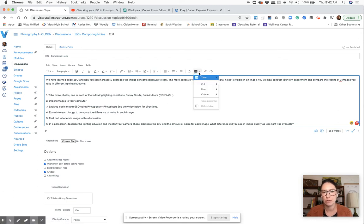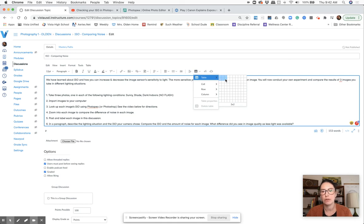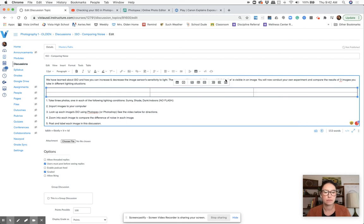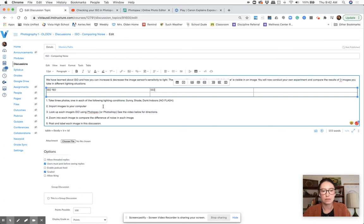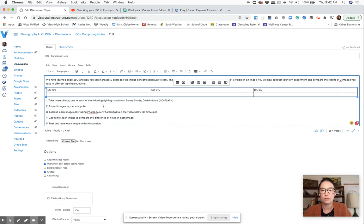You're going to go to table. I made a three by two, that way I could put the labels on top. My first one was ISO 160, ISO 640, ISO 2000.